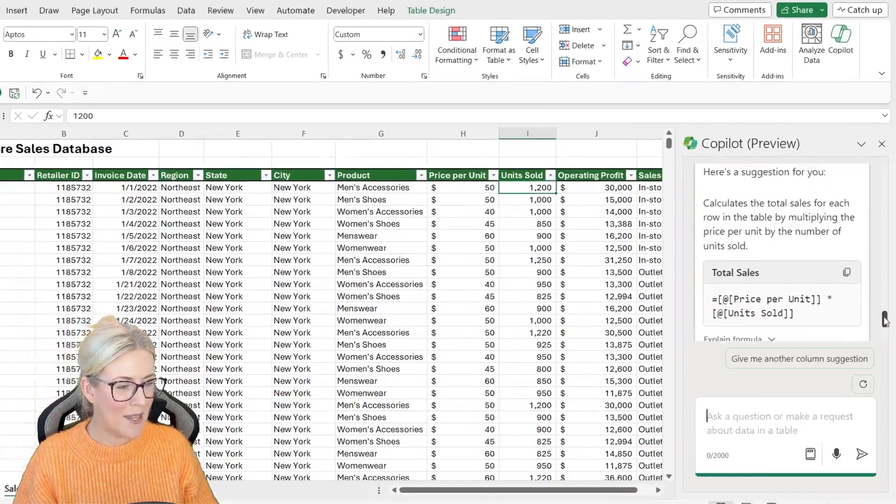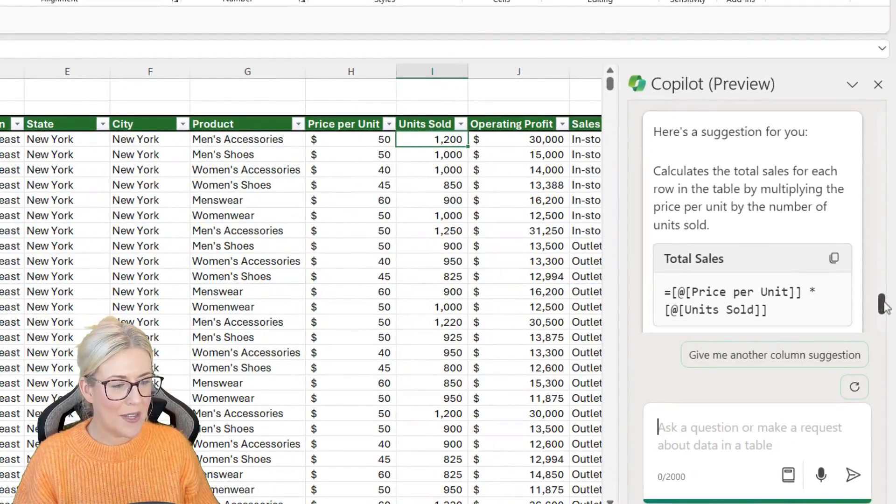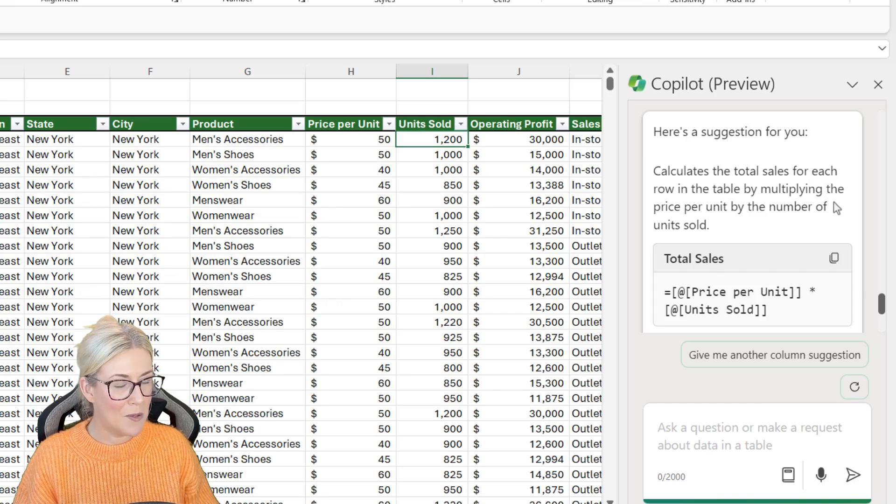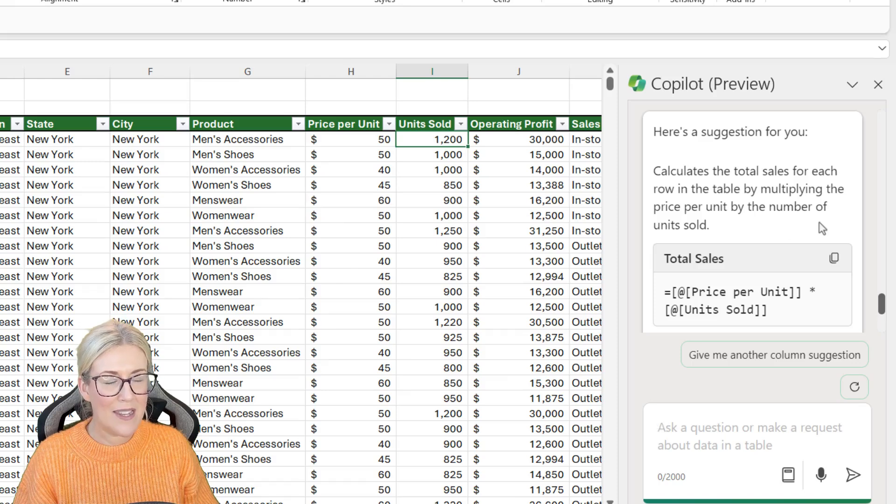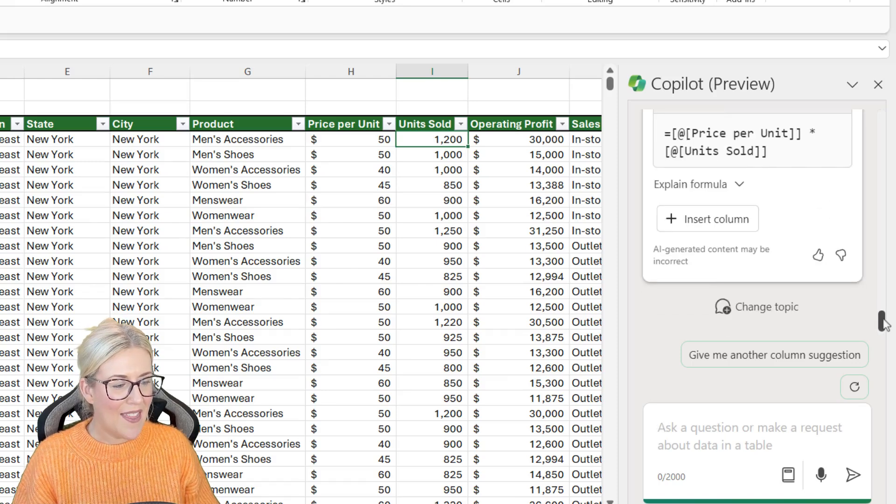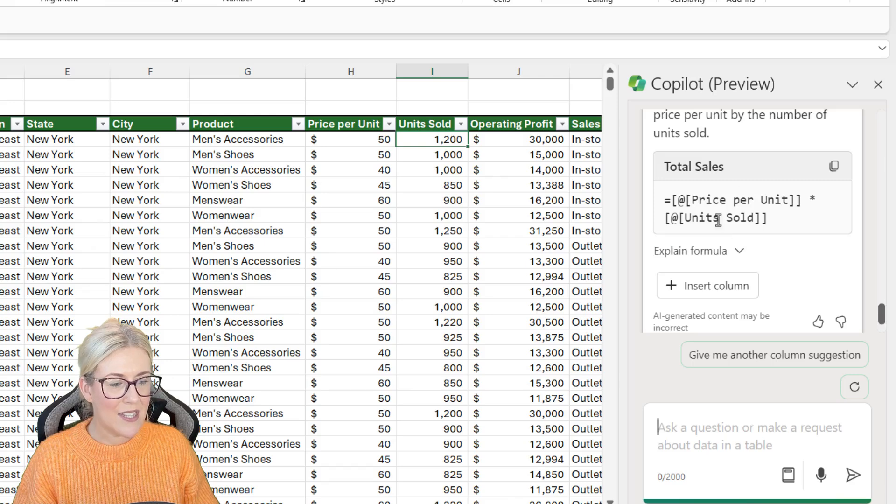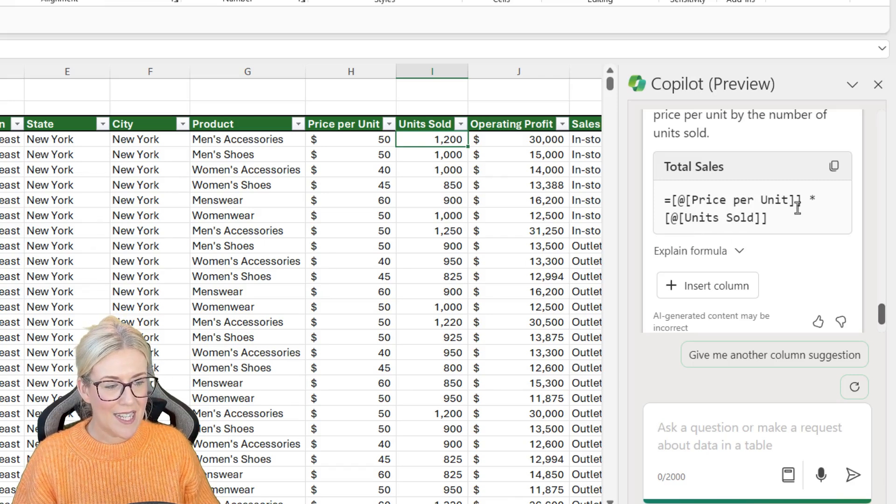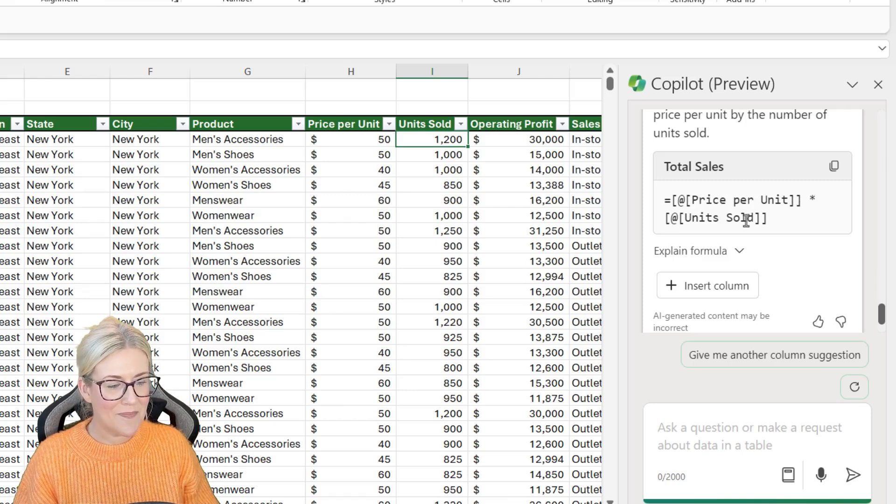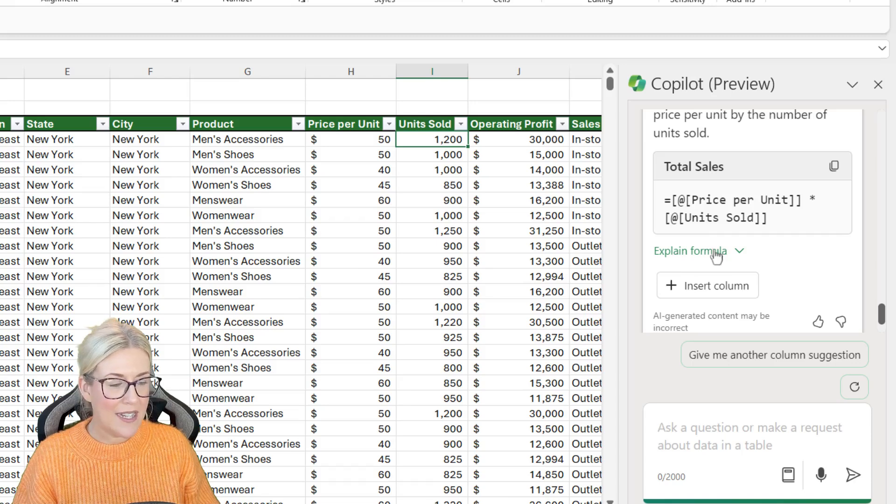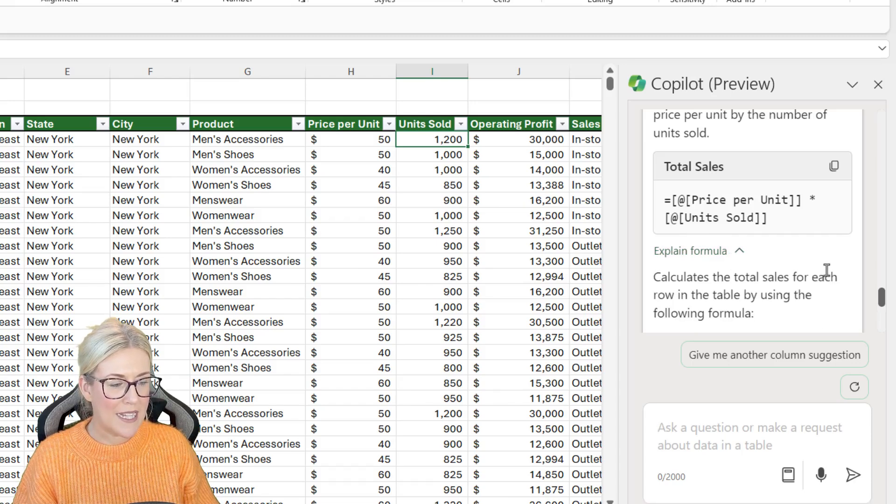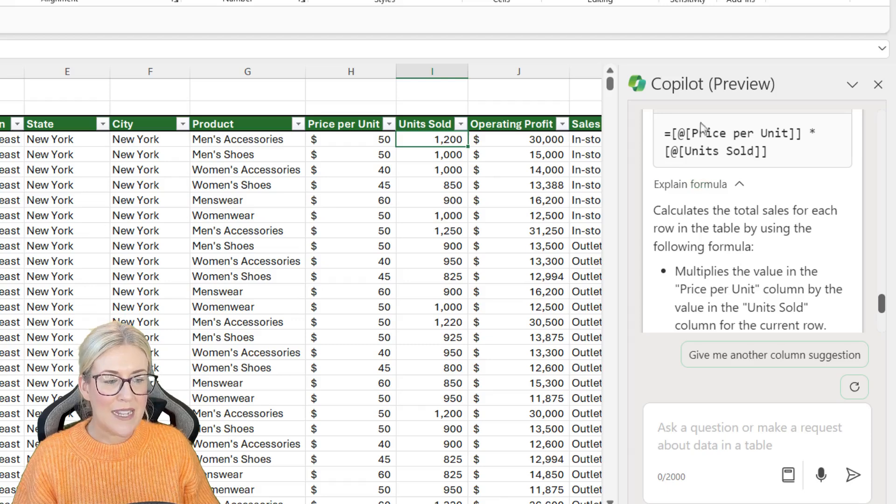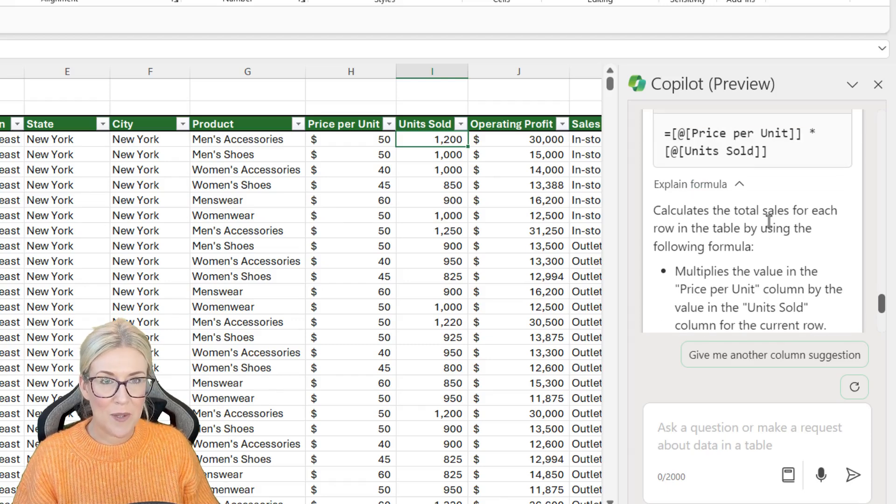If we scroll up a little bit, you can see it says here's a suggestion for you, calculates the total sales for each row in the table by multiplying the price per unit by the number of units sold. And then underneath, it's given us the formula it's going to use. And I can see by looking at this that this looks to be correct. Now notice underneath, we have a little explain formula drop down. And this is going to go through exactly what the formula above is doing to help you understand.